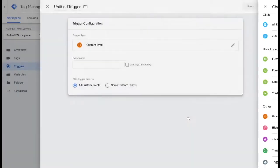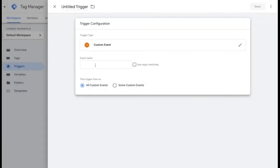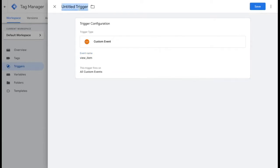You'll then add in the view item as the event name. And at the top where it says untitled trigger, you'll also name that view item. From there, you're going to go ahead and save that.